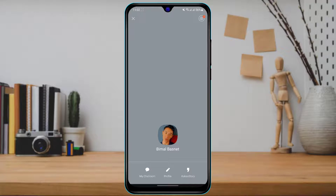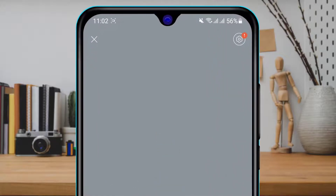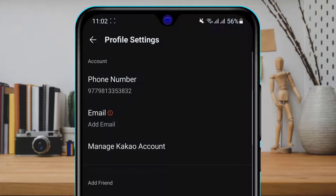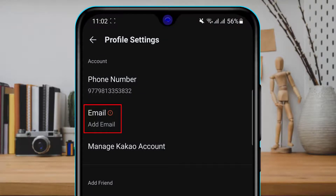We don't want to tap any of those options. Instead, look at the top right-hand side of the screen where you can see the settings icon. Simply tap on the settings icon.